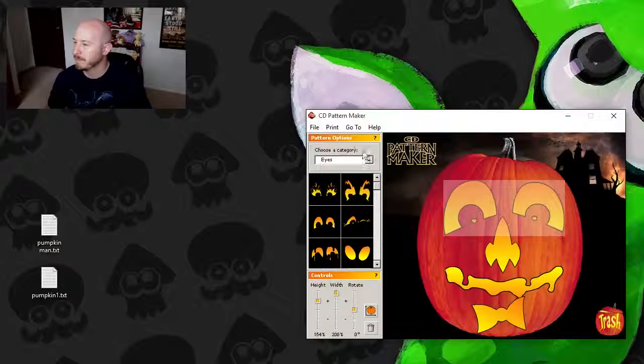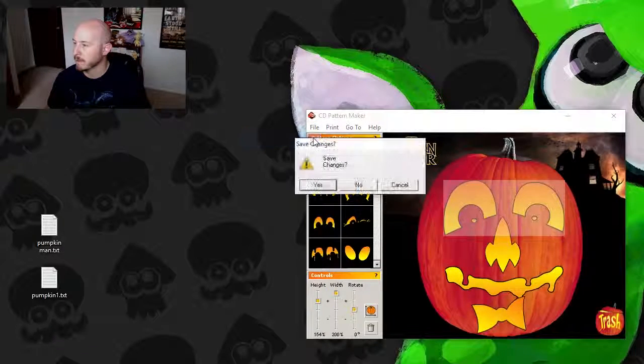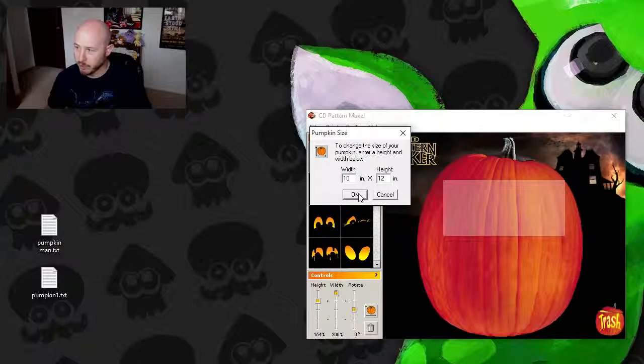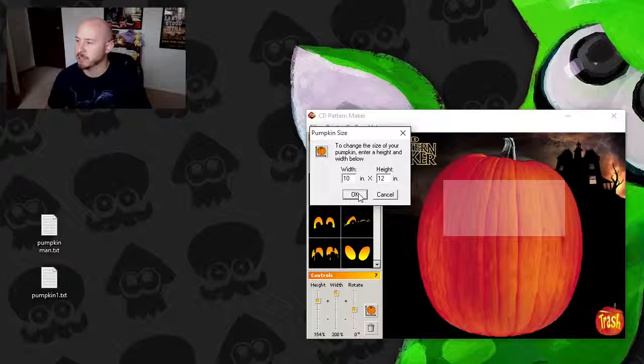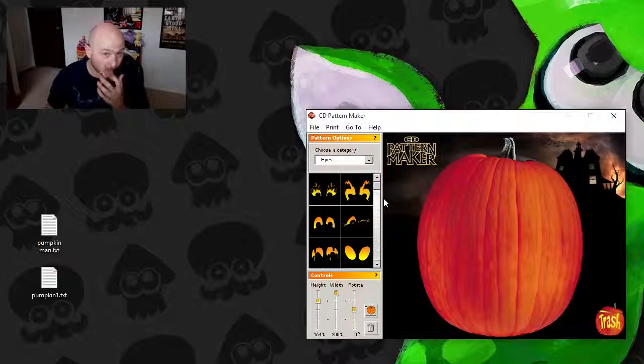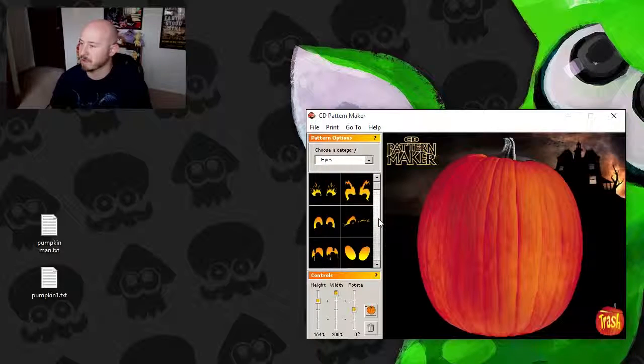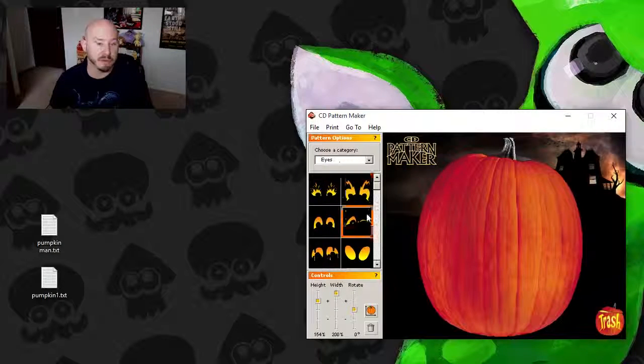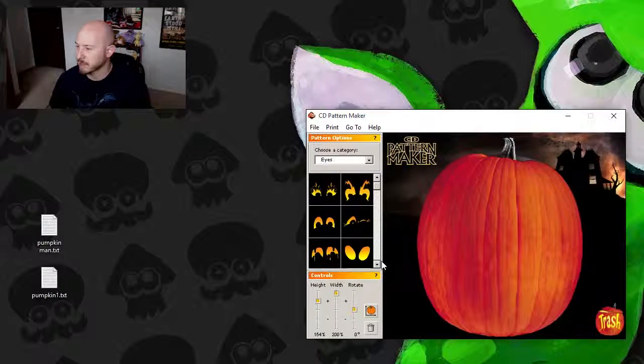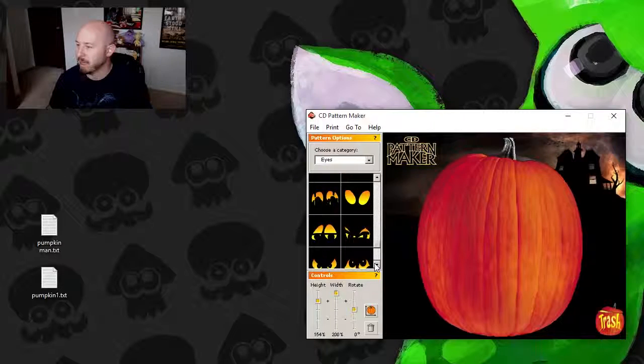There we go. New, save changes? No. Okay. So what we're going to do here before I leave you is we're going to create a brand new face. Let's make something creepy and fun.